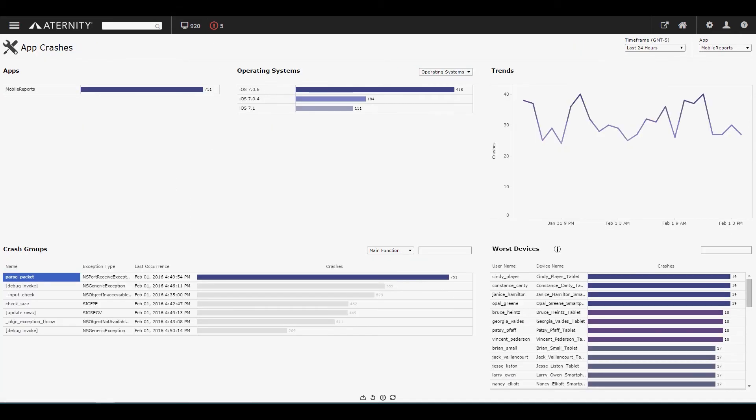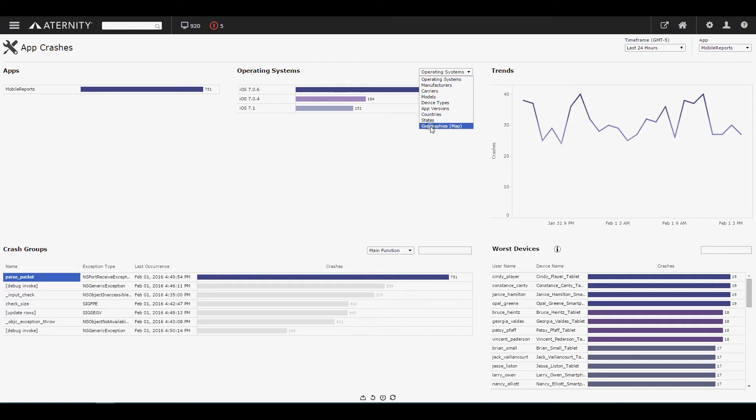Developers can review crashes by OS, carrier, app version, or location. They can also investigate the most frequent crashes by function, device type, OS, or carrier, and most impacted devices.